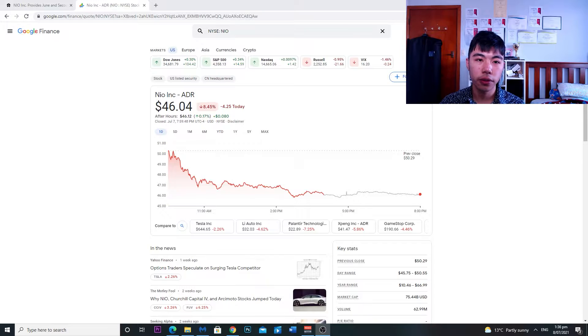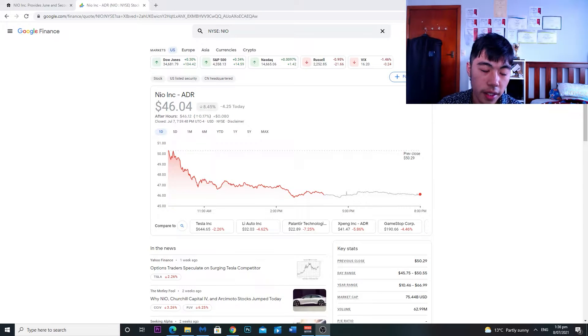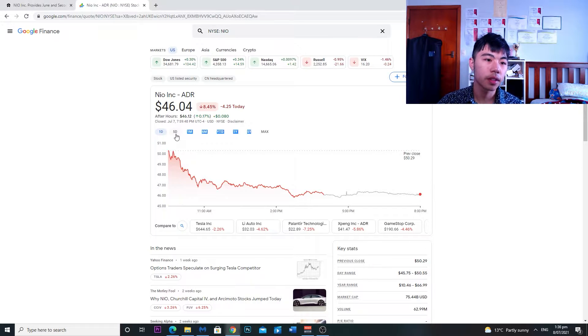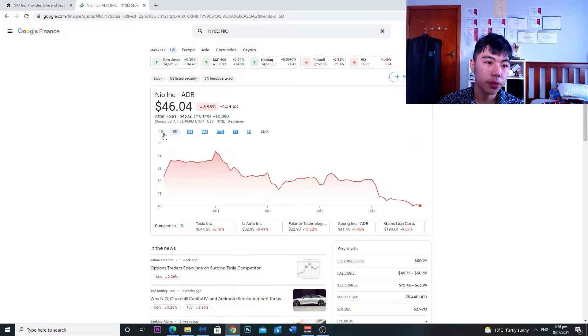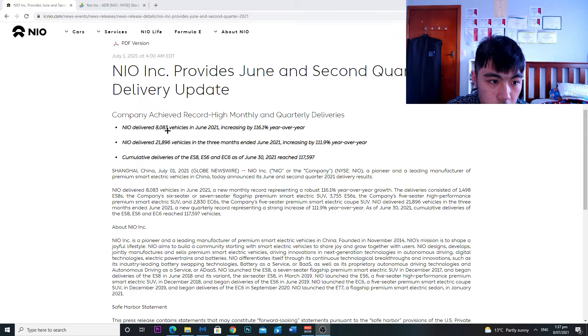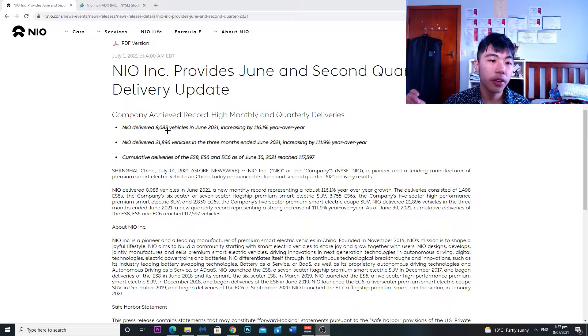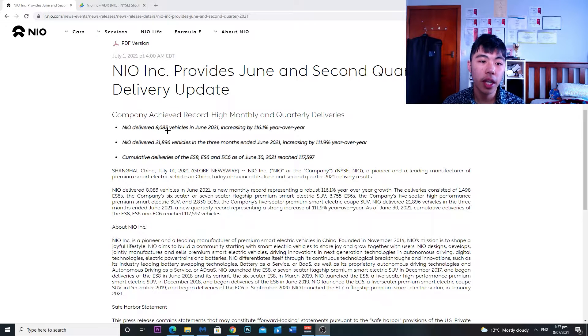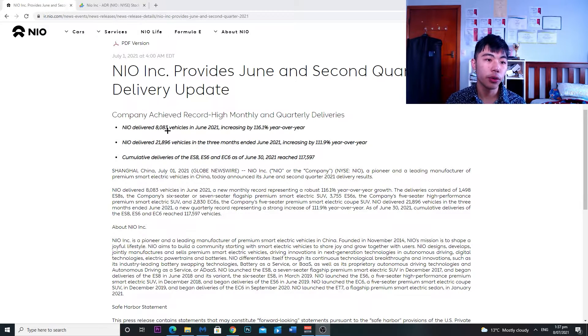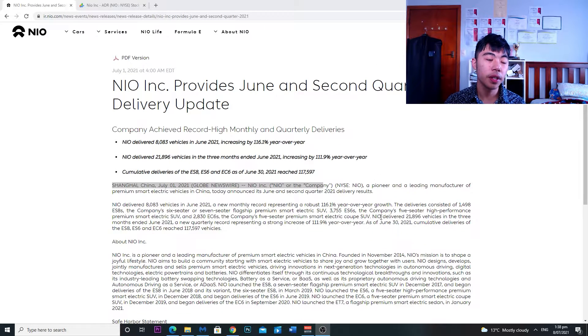First stock on the list is NIO, ticker symbol NIO, was down nearly nine percent on the day, on the week they're down nearly nine percent as well. They delivered 8,083 vehicles in June 2021, that is a 116 percent year-over-year increase in deliveries. That is extremely good.